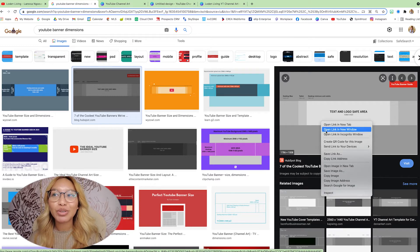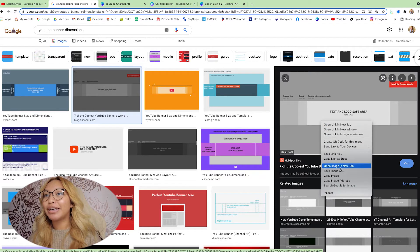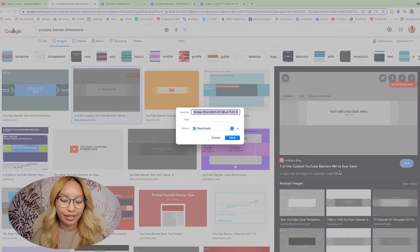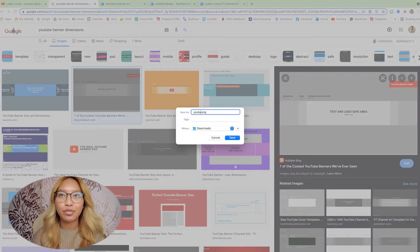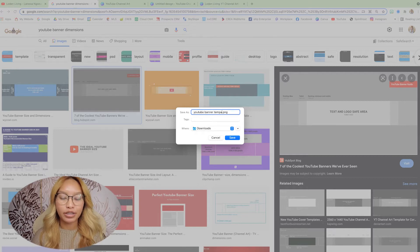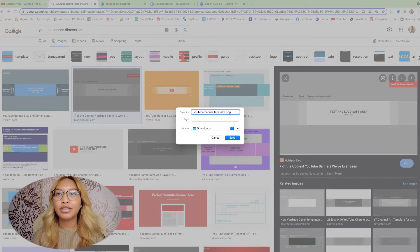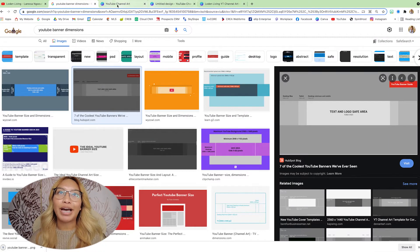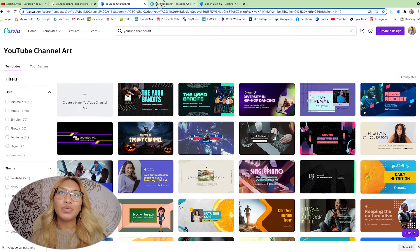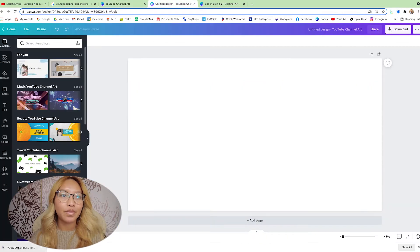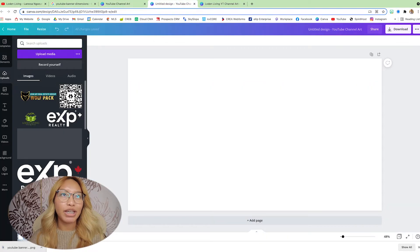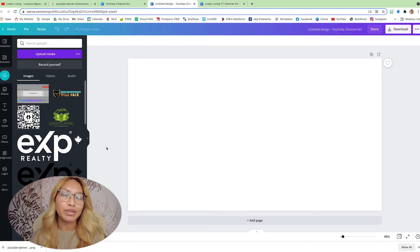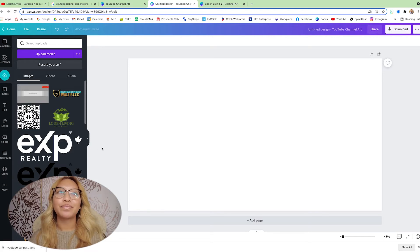Go ahead and download any one of these dimension templates. I'm just going to go with this one. Save image as YouTube template. Save that to your downloads. Go back into Canva and just drag it into your uploads.